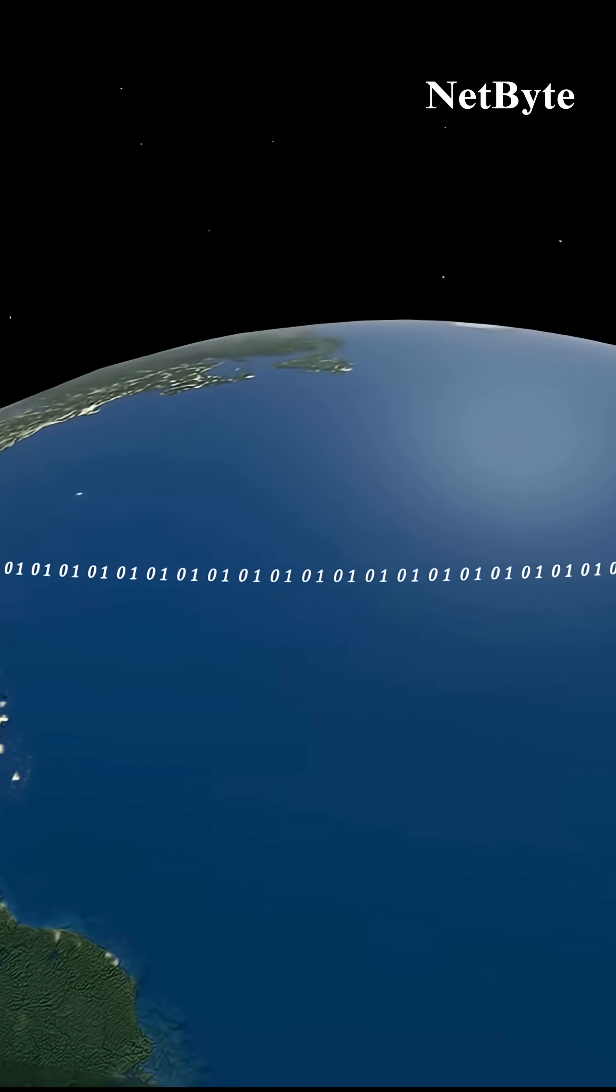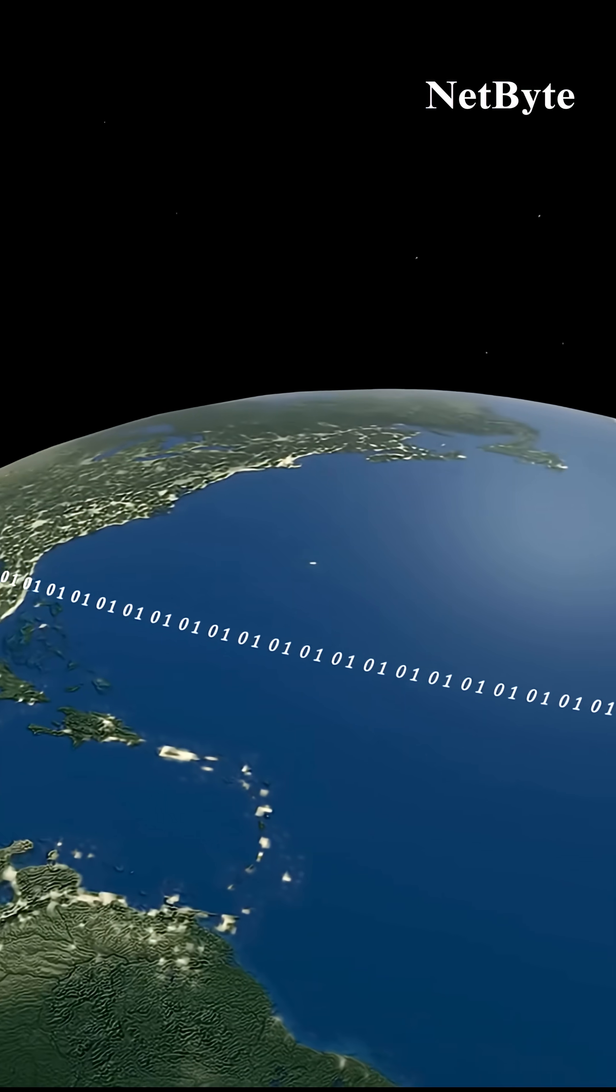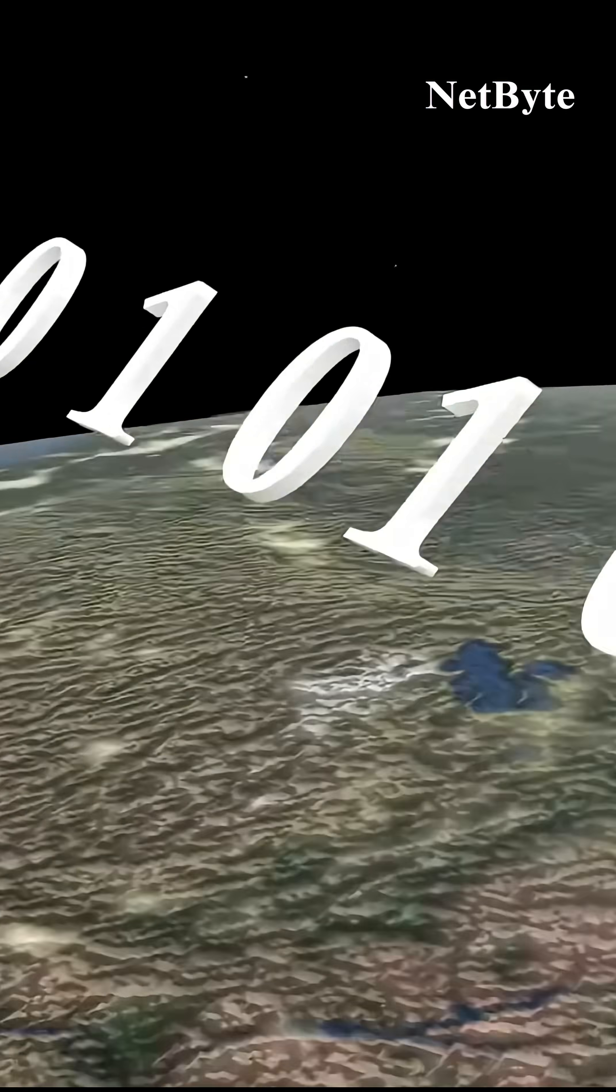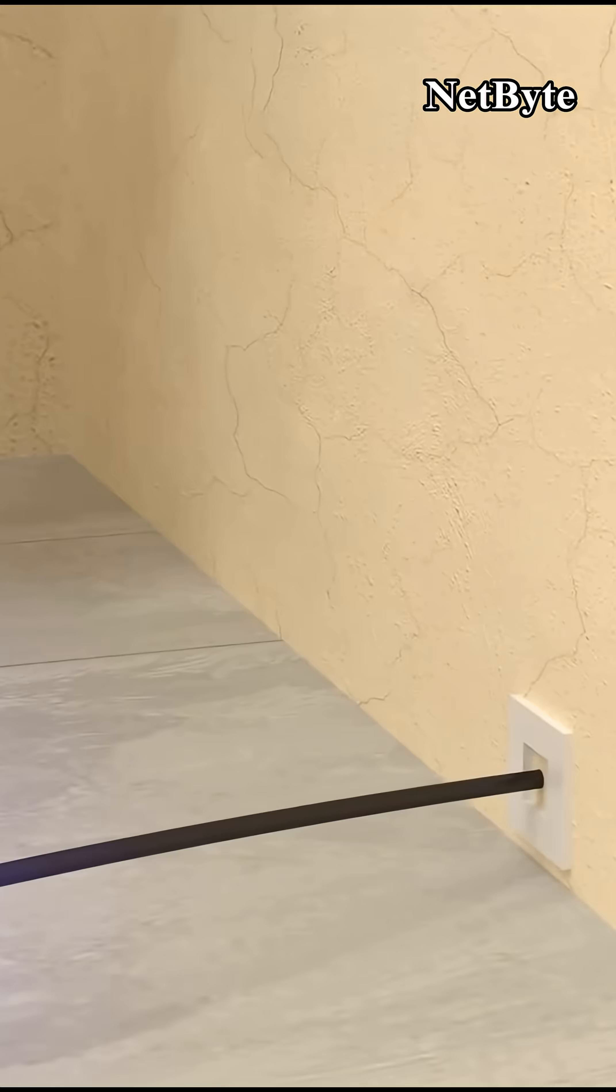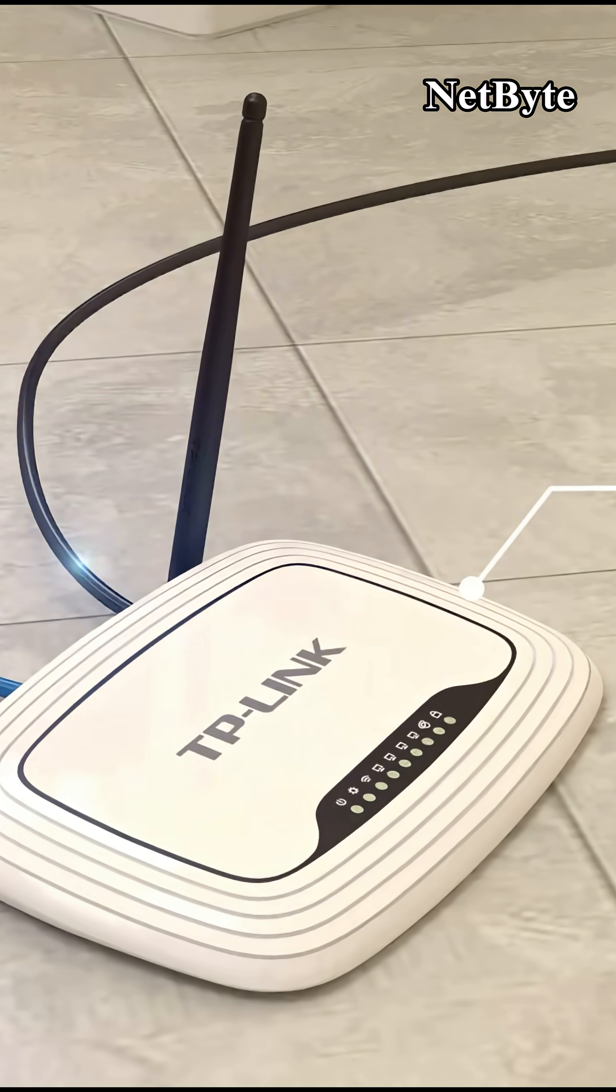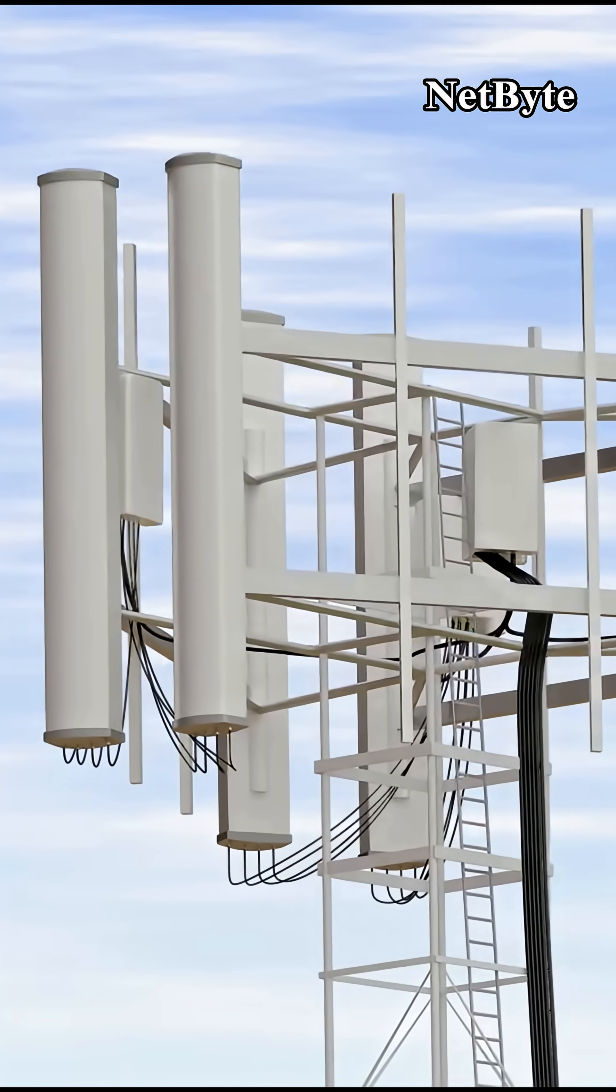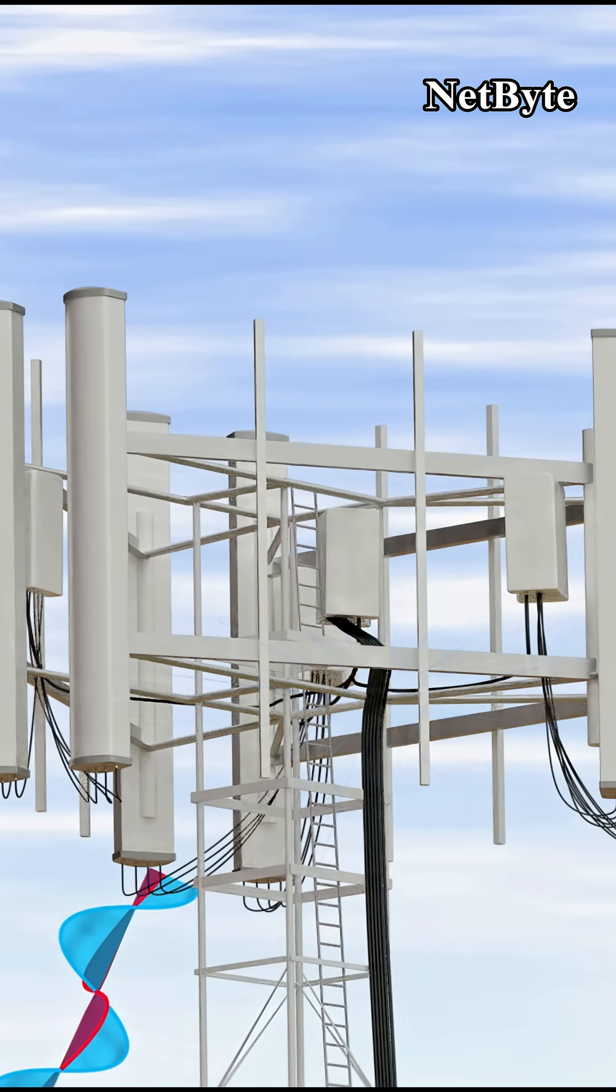Each packet begins its journey from the device making the request. Packets first pass through a local router, then move into larger networks owned by internet service providers.